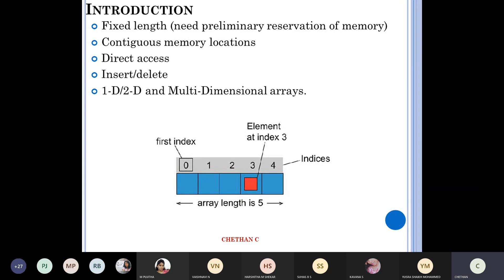What are the types? One-dimensional, two-dimensional, and multi-dimensional arrays. You can see very clearly that the first index and all those things — whatever you learned way back in second and third semester — you can neatly put it here. Very rarely they may ask this question, but you have to keep it in mind.